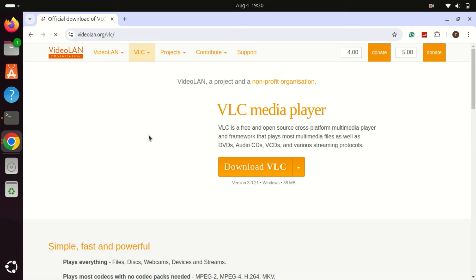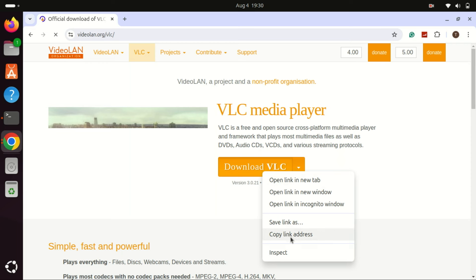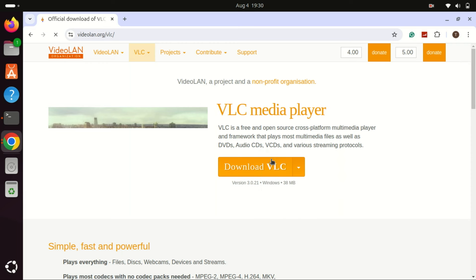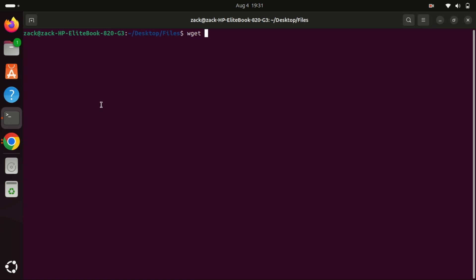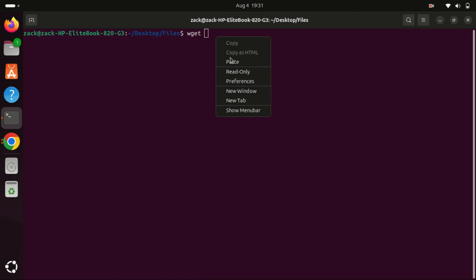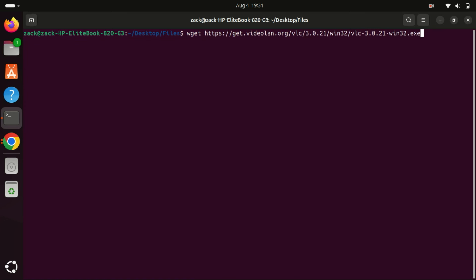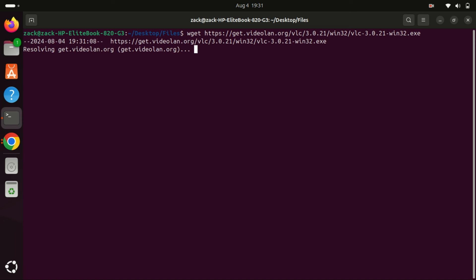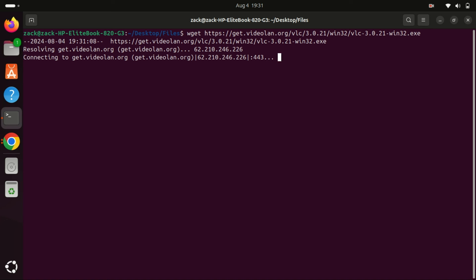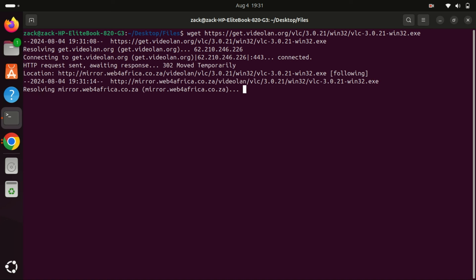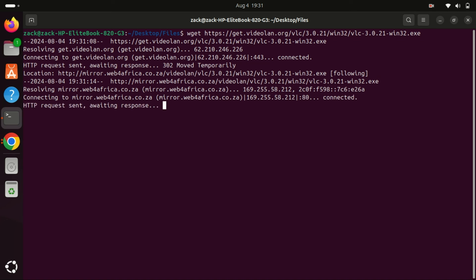If you want to download files, you can use the wget command. It is a widely used utility in Unix-like operating systems for downloading files from the web. It supports downloading via HTTP, HTTPS, and FTP protocols. wget is non-interactive, meaning it can work in the background even after a user has logged out, making it ideal for downloading large files or for use in scripts.